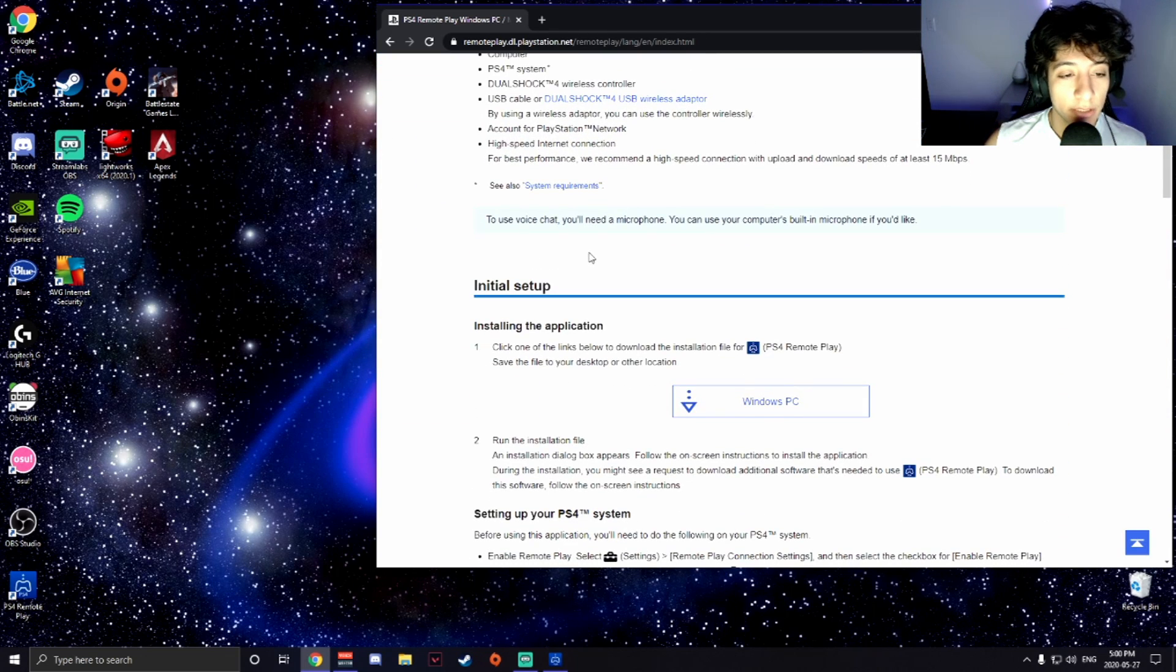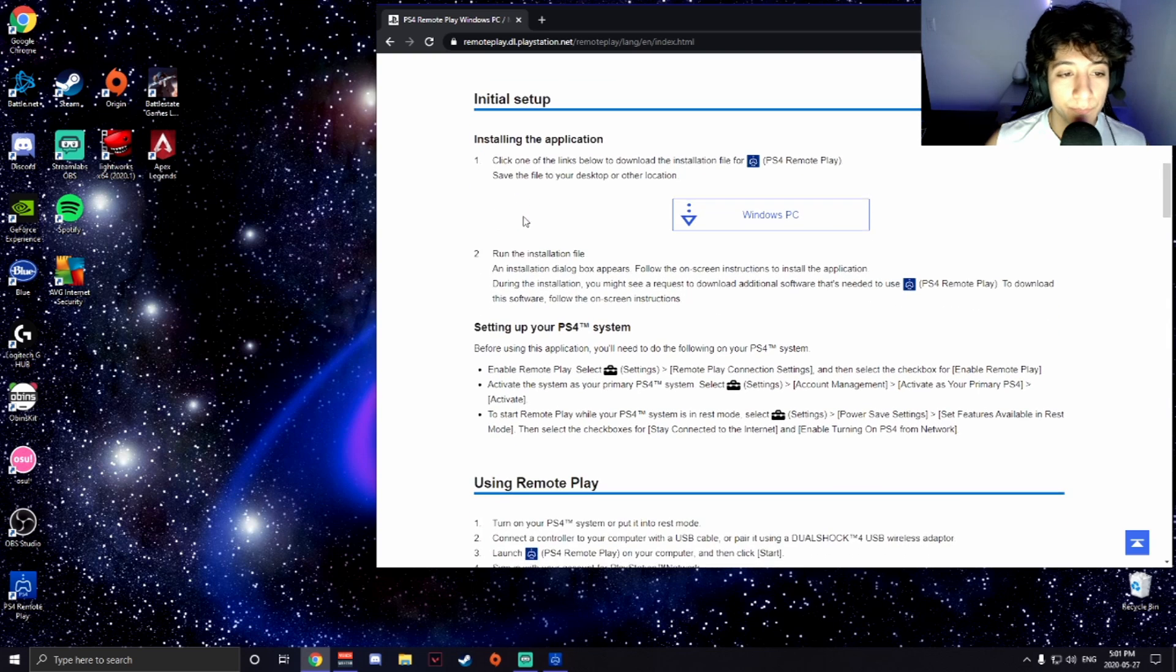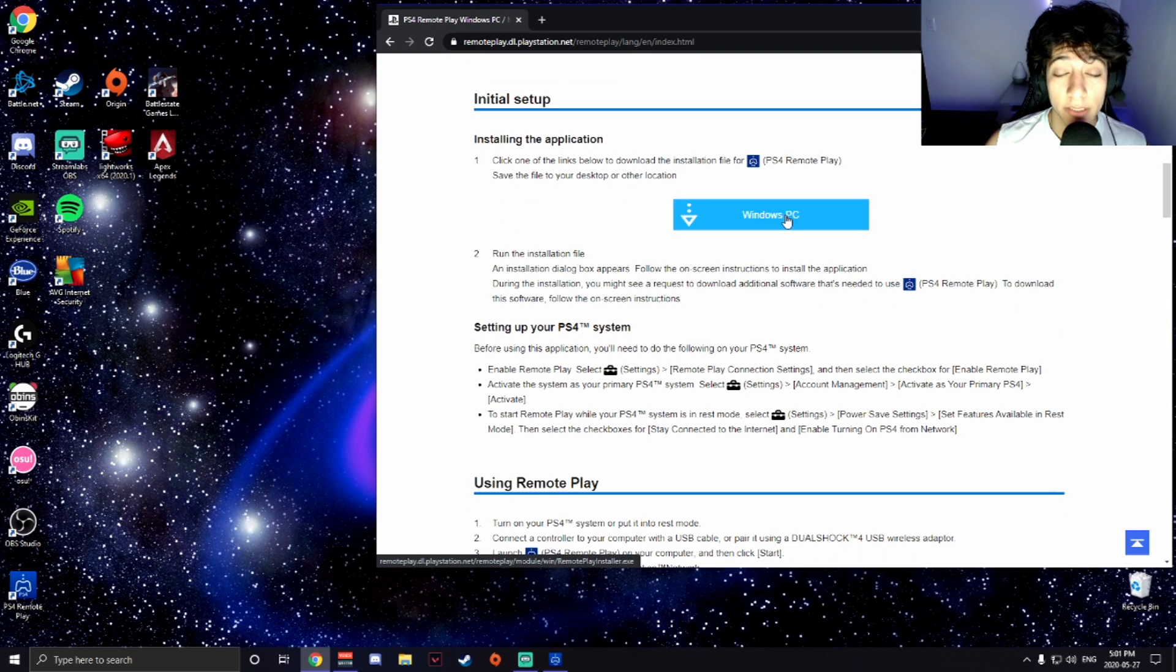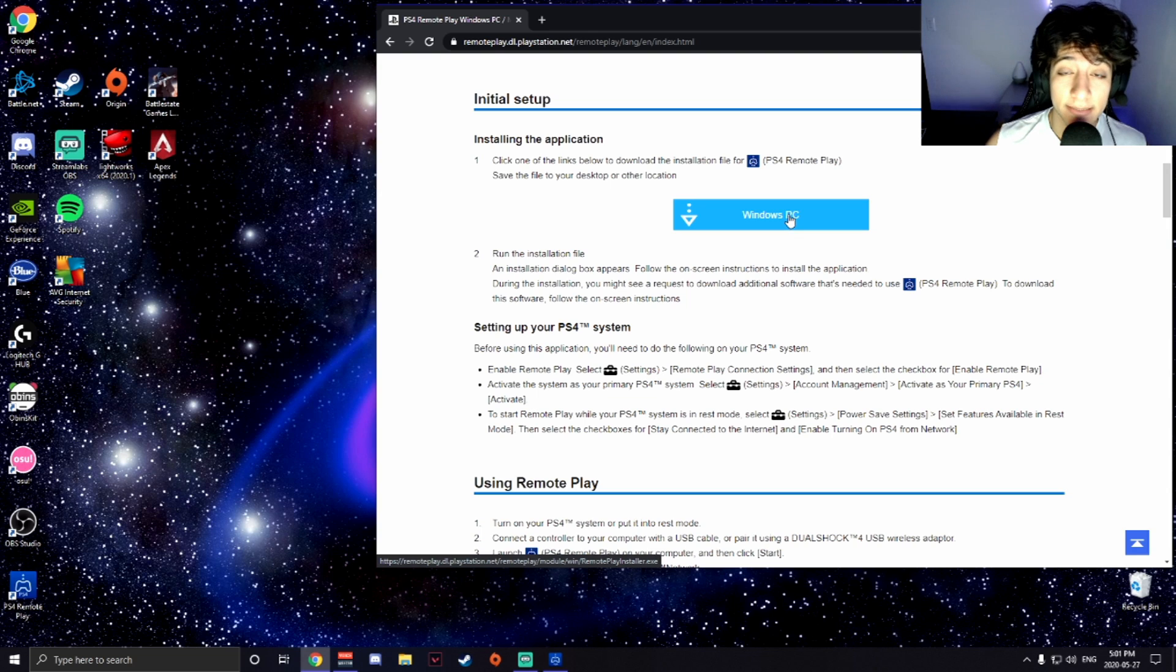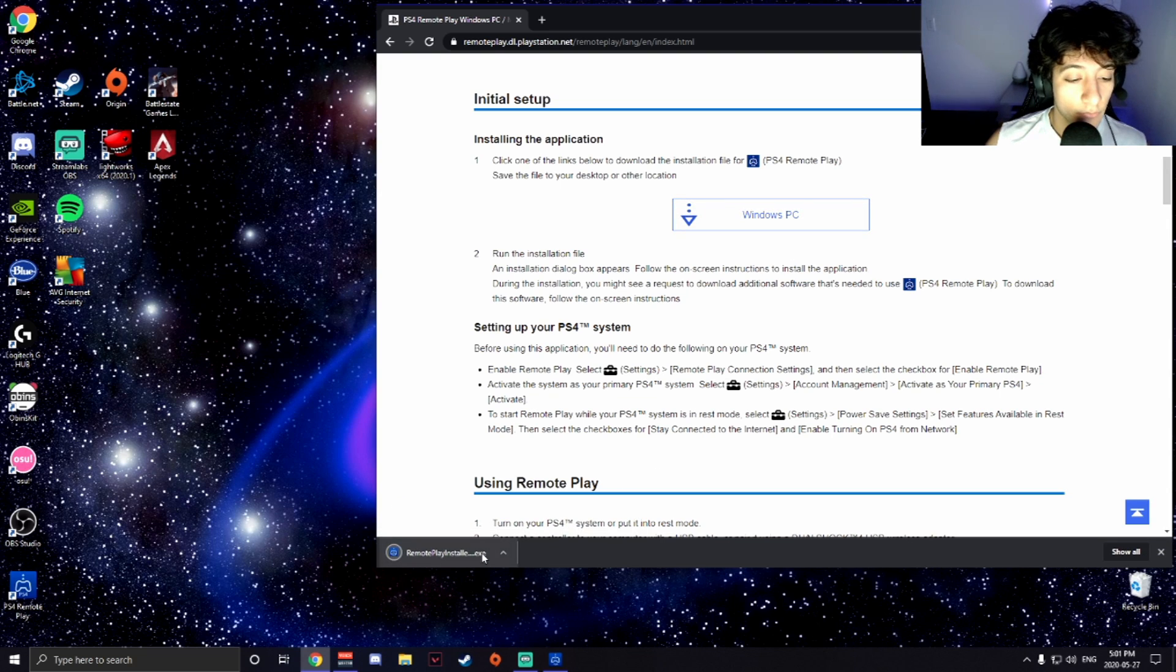All right, so I'm a Windows user. For the getting ready steps, you're going to want to scroll down to initial setup. On initial setup you're going to want to click this download link right here. This is the download link for the Remote Play installer. Click it.